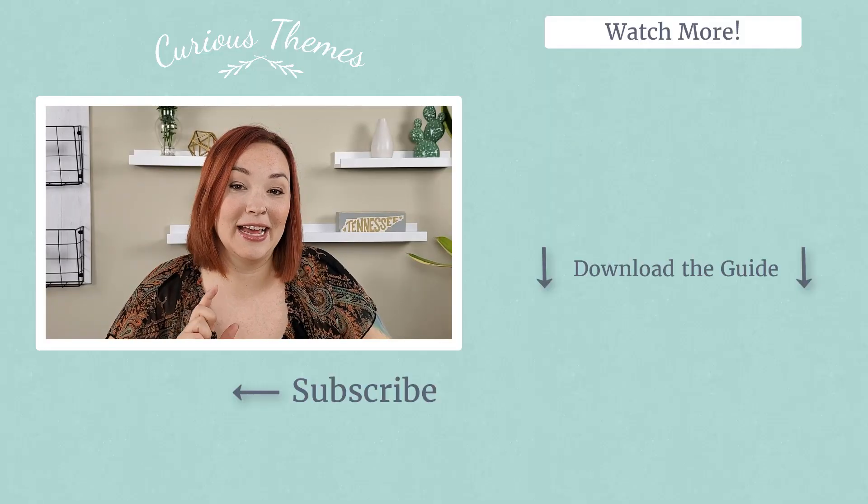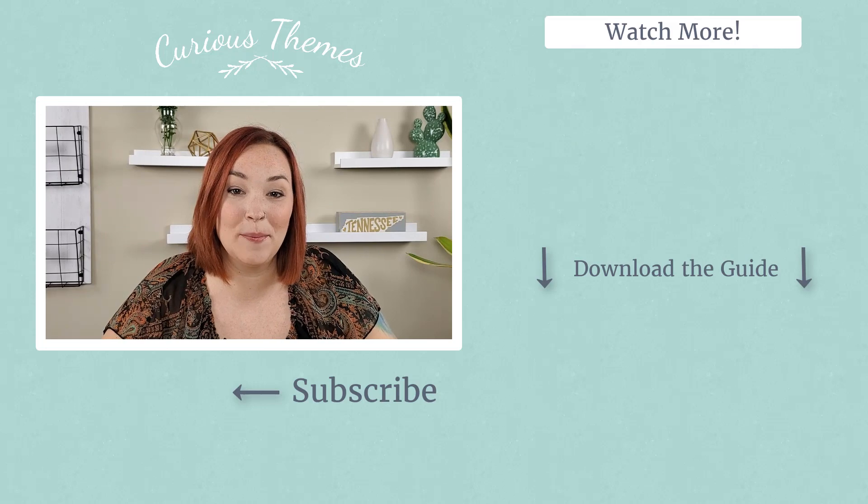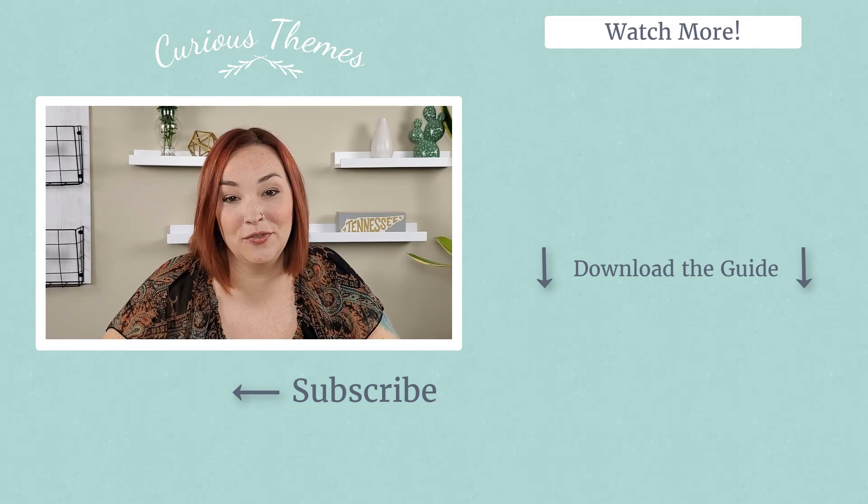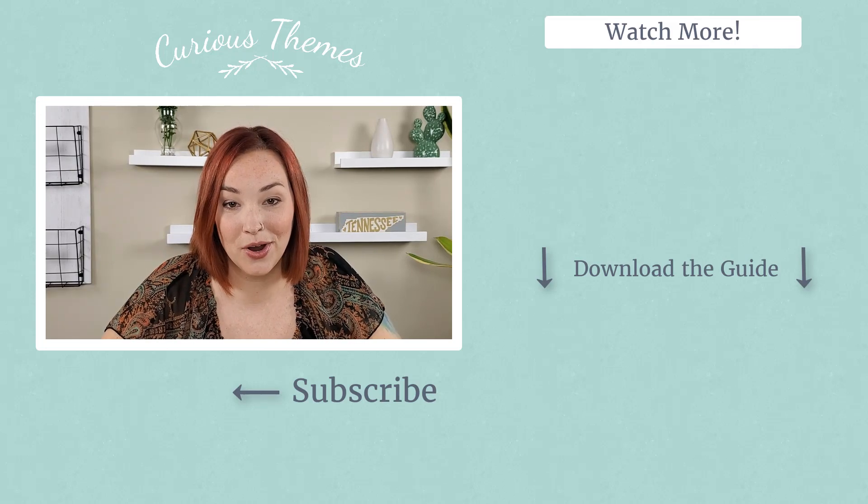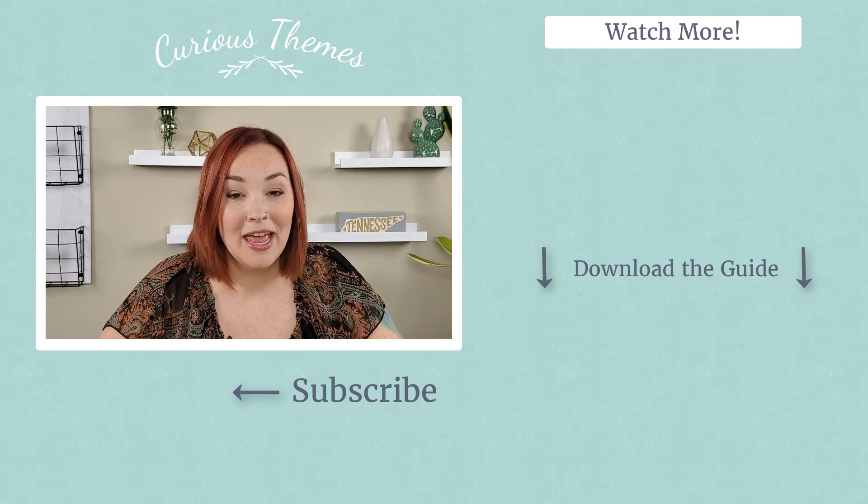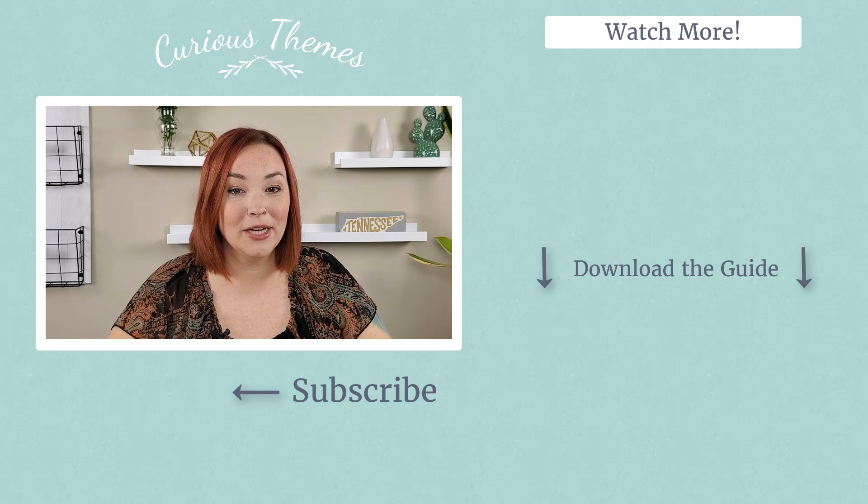Also I'm going to put a link in the description below so you can check out the theme and the app. And again, just linking that below so it's easy for you to go in and check out on your own.